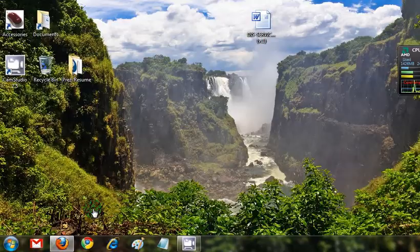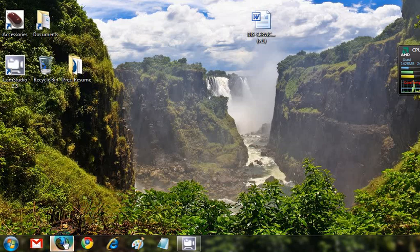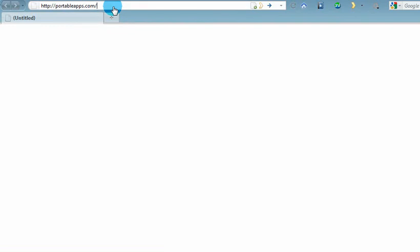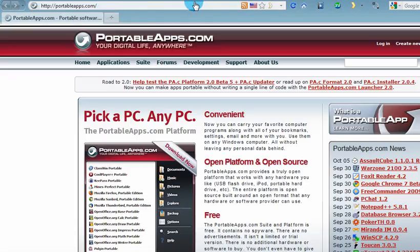Open up your browser and type portableapps.com and hit go.